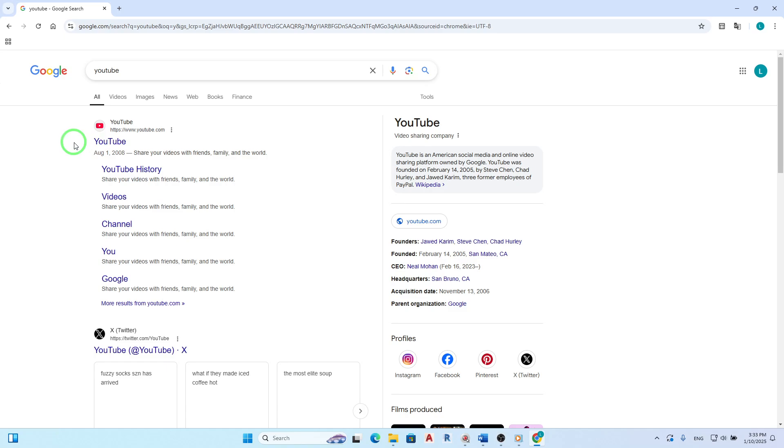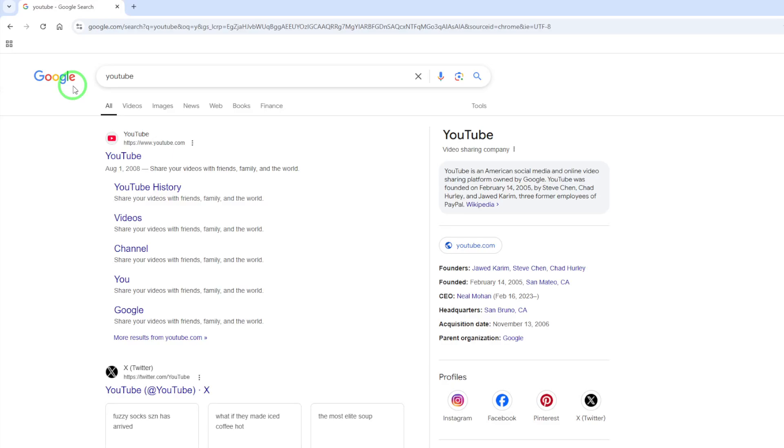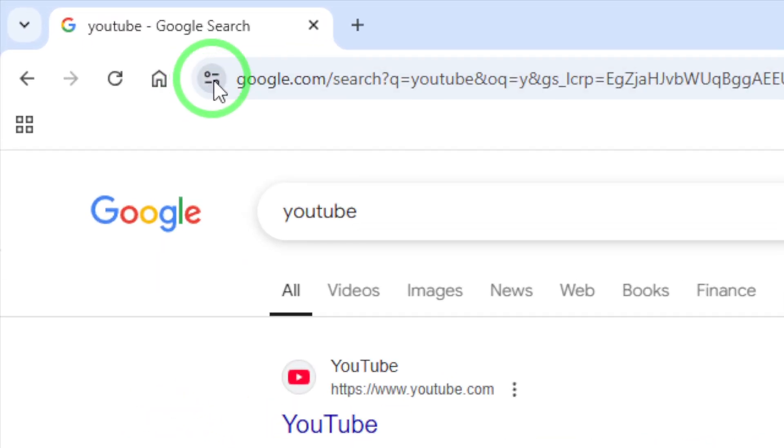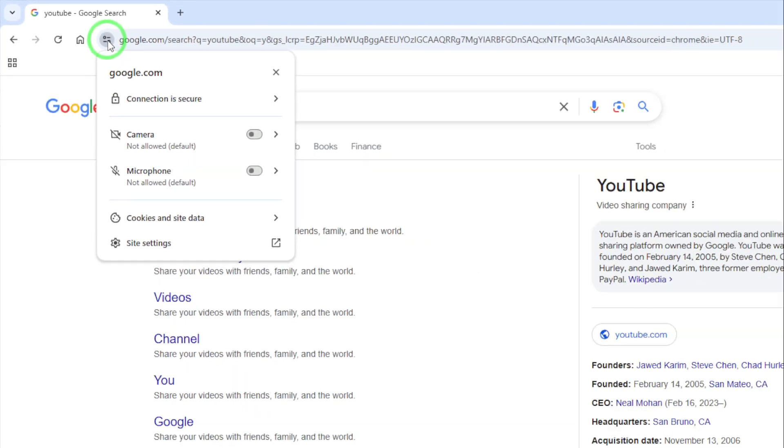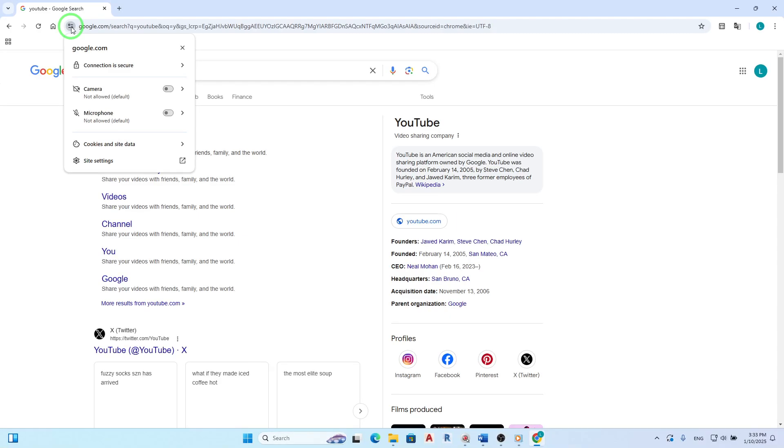Now, look to the left of the web address in the address bar. You'll see a small icon that indicates the site's security status. Click on this icon to view site information. This will open a small menu displaying basic details about the website.